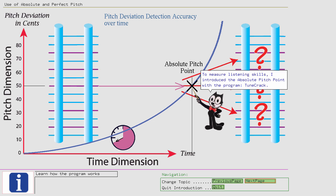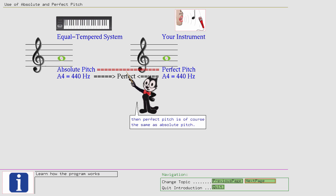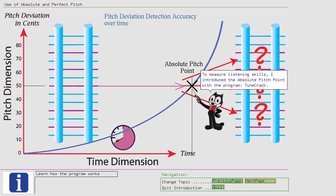To measure listening skills I introduced the Absolute Pitch Point with the program Tune Crack. To measure your Perfect Pitch matching ability after a time period I will use the term Perfect Pitch Point.